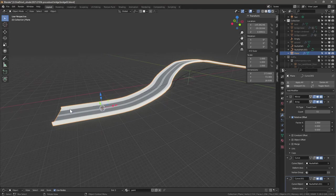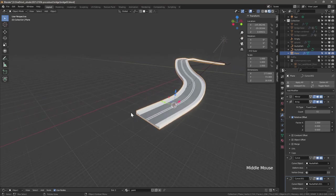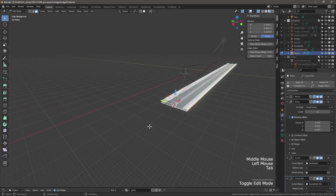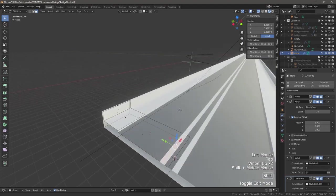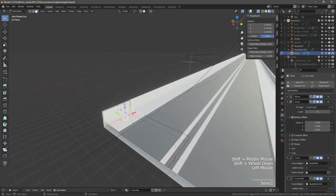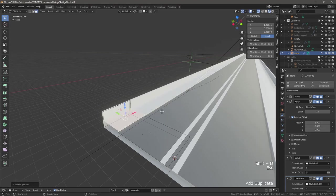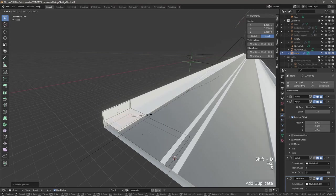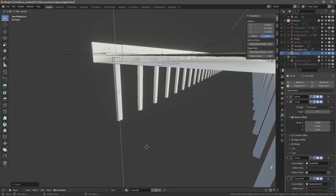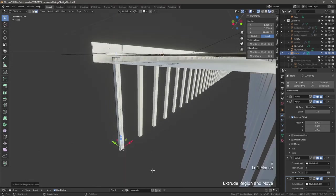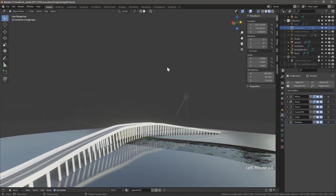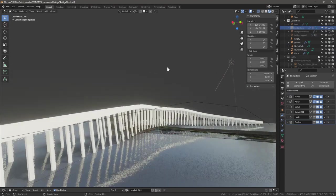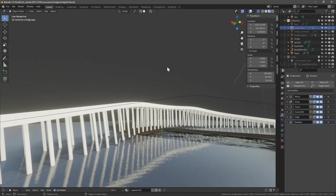The beauty about this system is we can now add as much detail as we want to our small tiny section because the whole bridge is basically procedural. As an example, let's start adding some sort of support. I'm going to duplicate this face here, Shift+D, Escape, then scale it way down with S. Move that face down, then E for extrude and extrude it way down. Now we have structure supports.